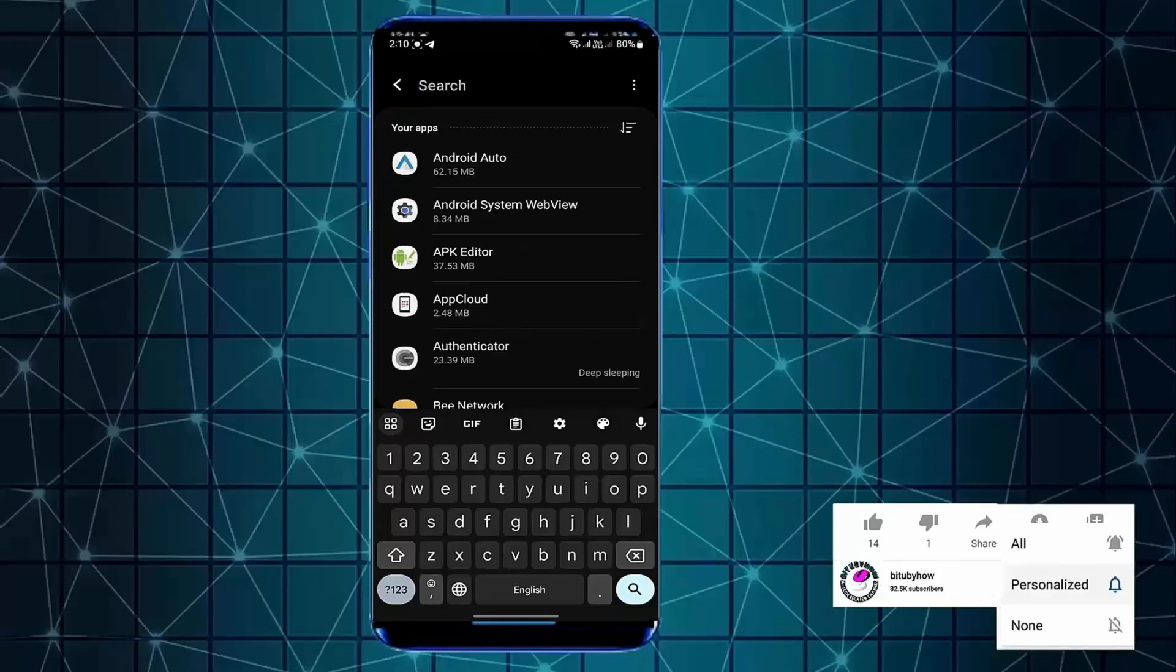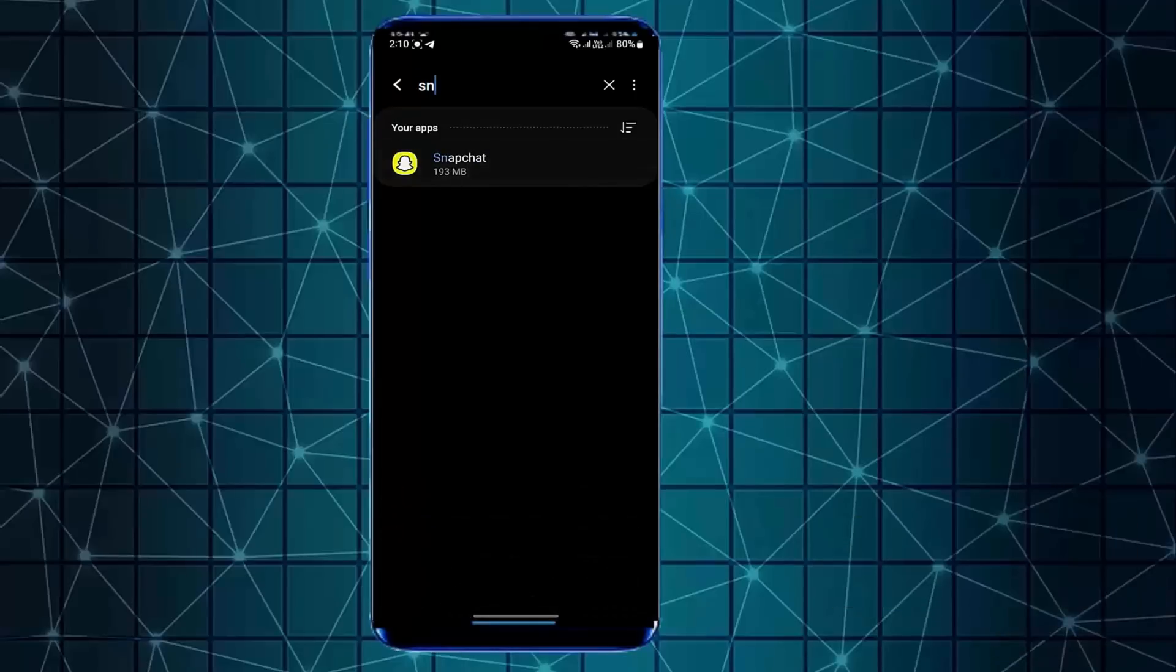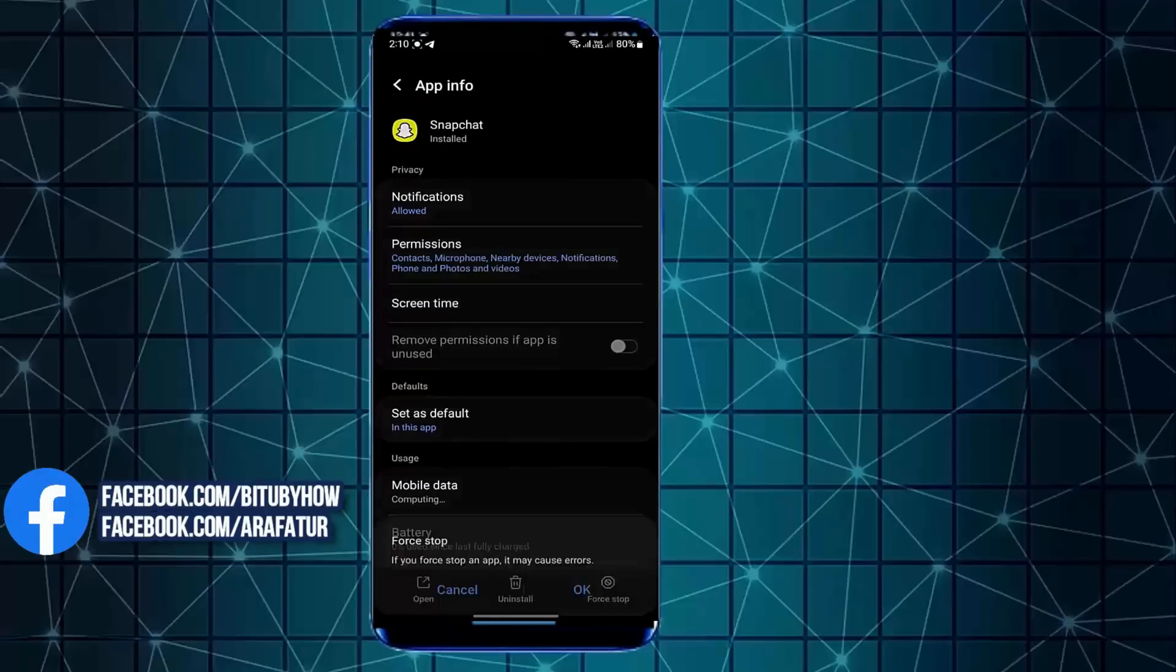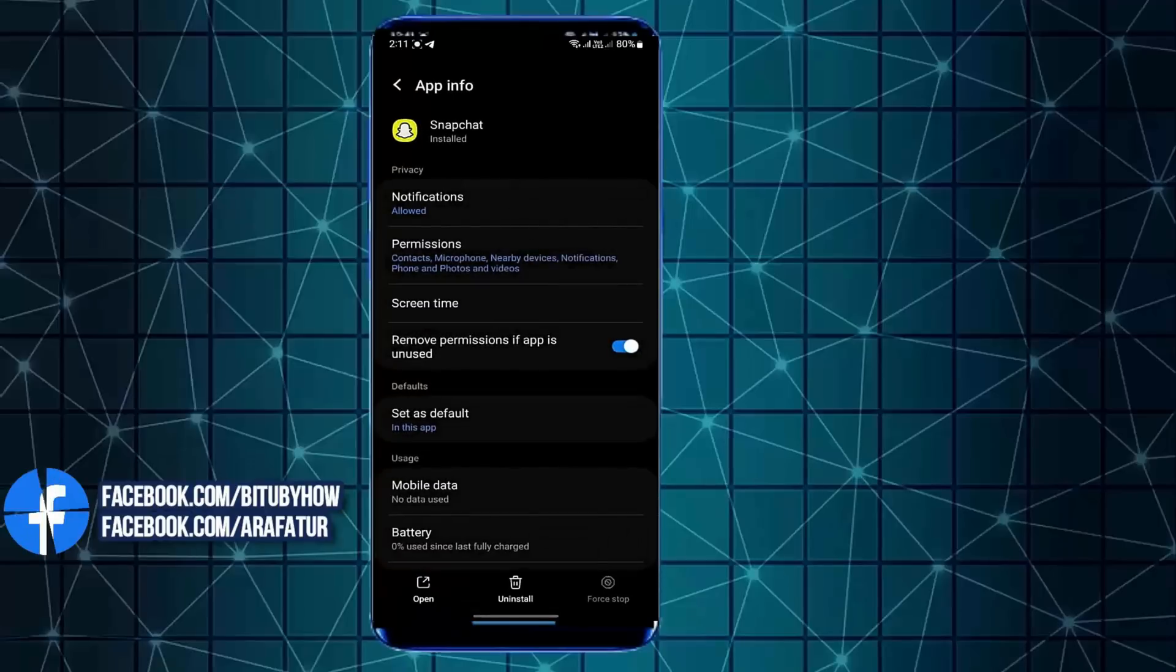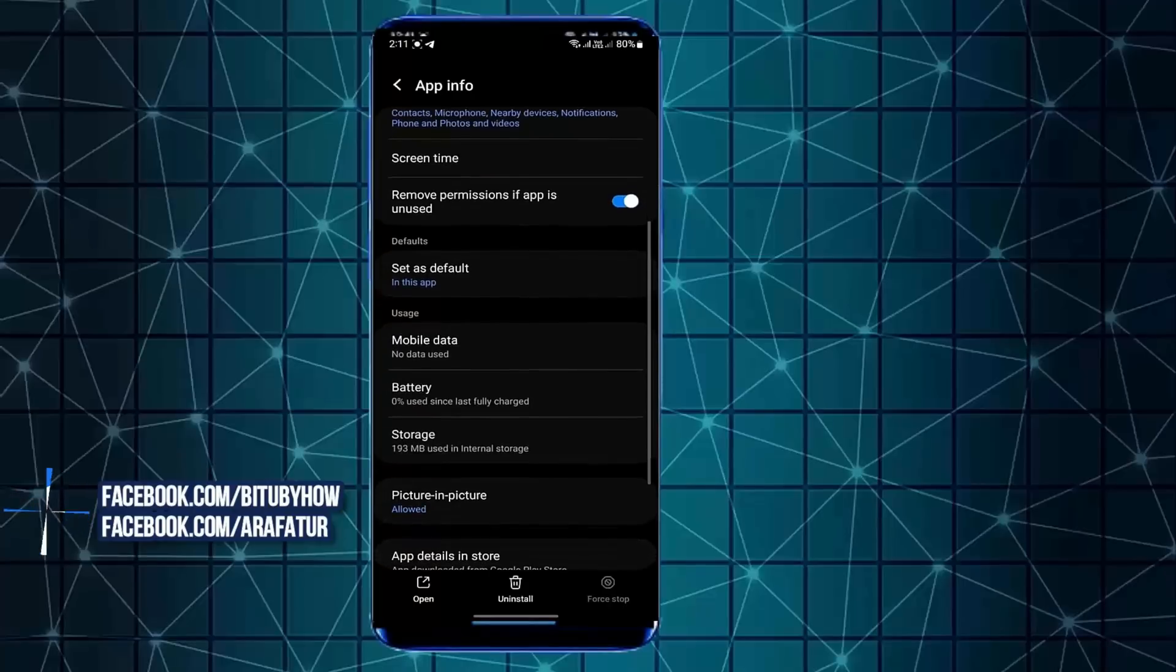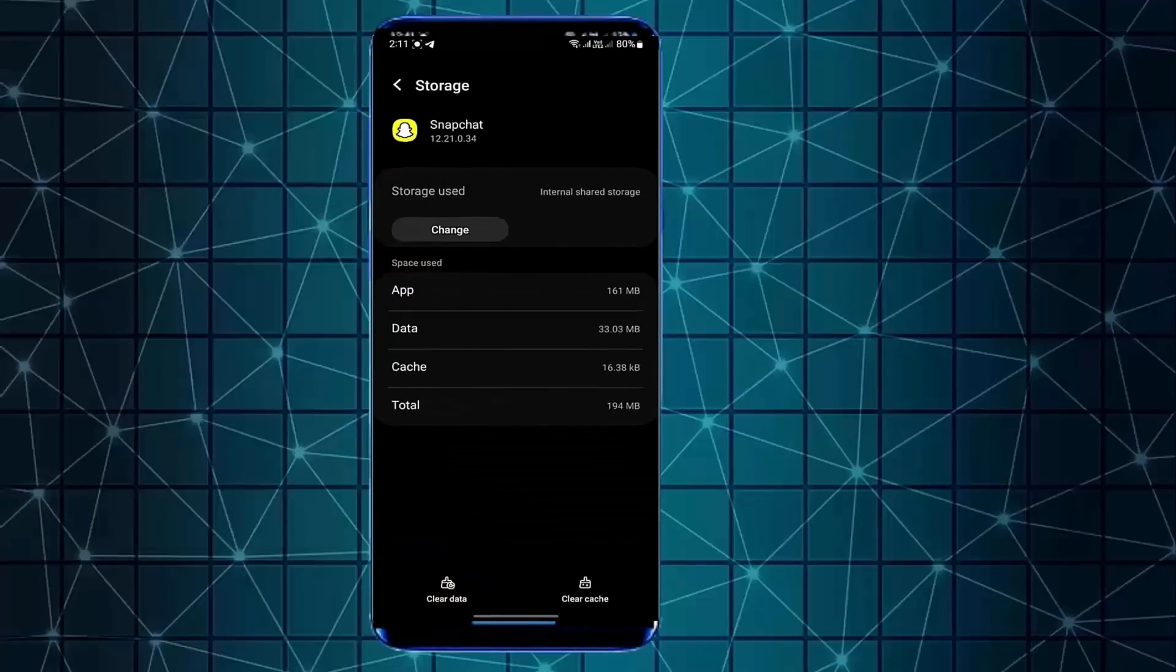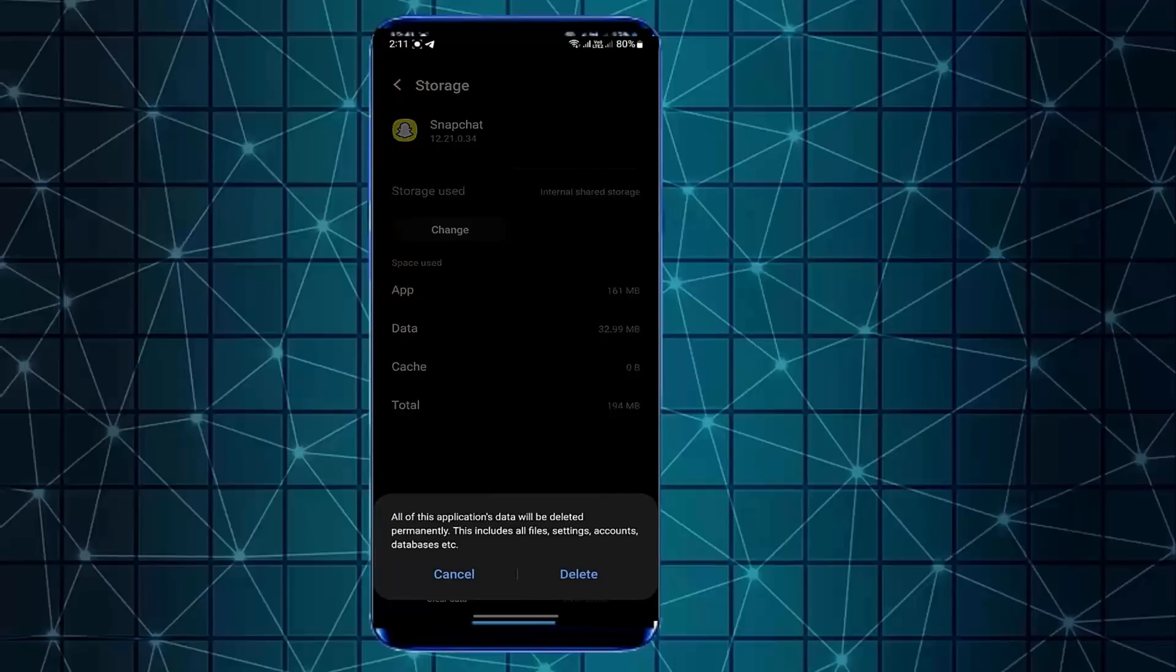Now search for Snapchat. Open it. Tap force stop. Tap ok. Tap storage. Tap clear cache. Tap clear data. Tap on delete.